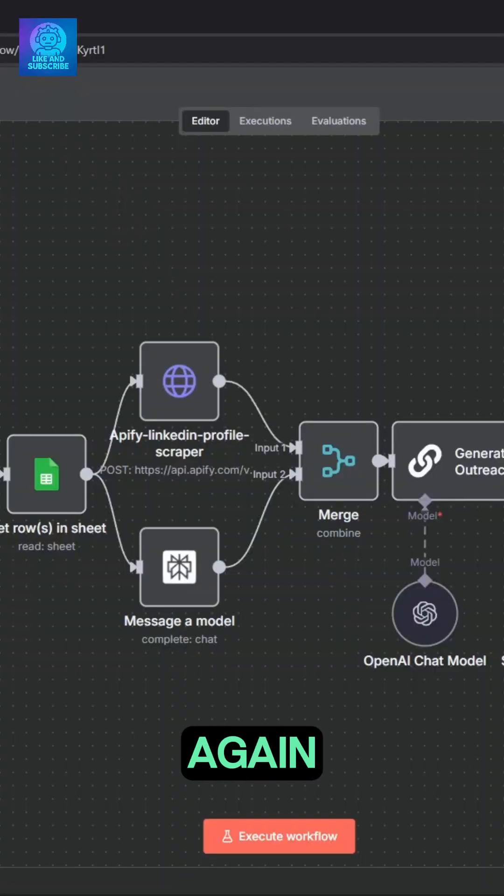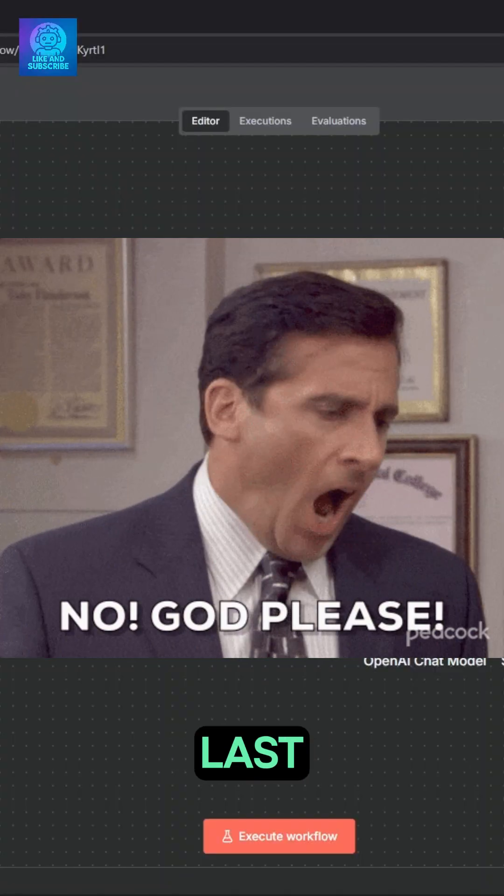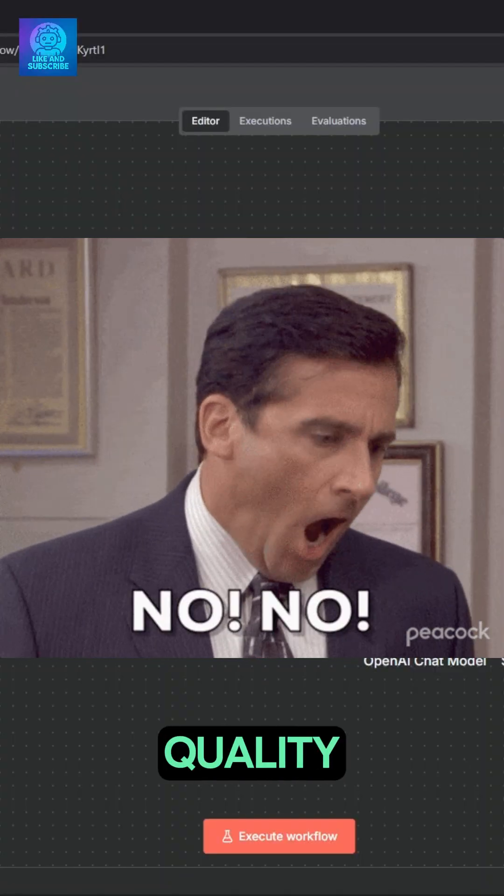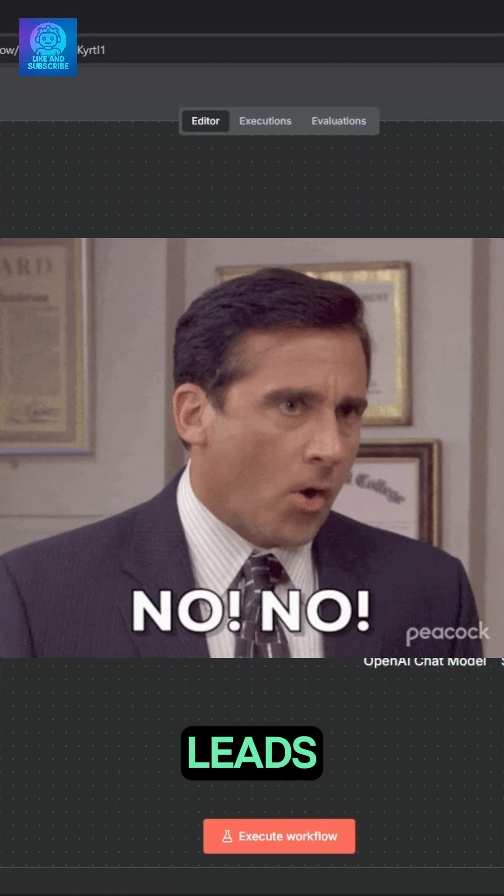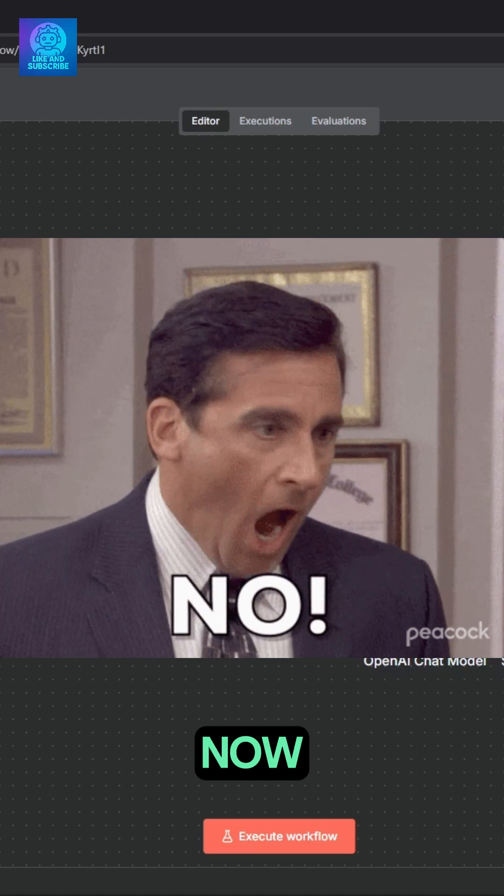There we go again. Apollo killed our last hope at cheap, high-quality leads, for now.